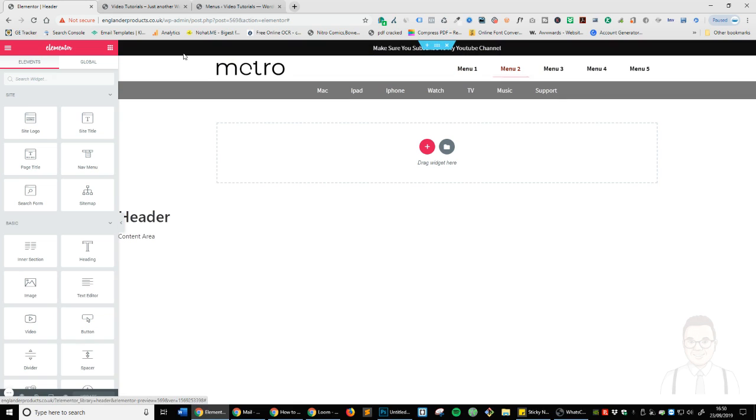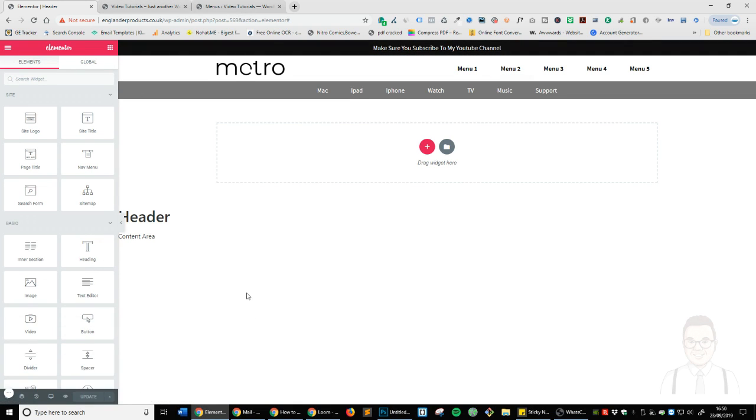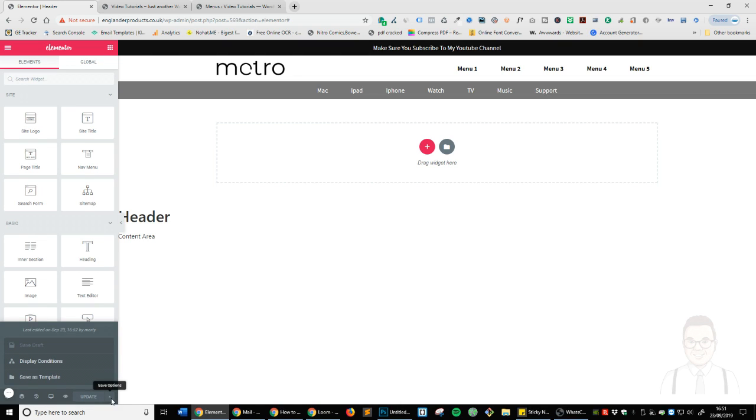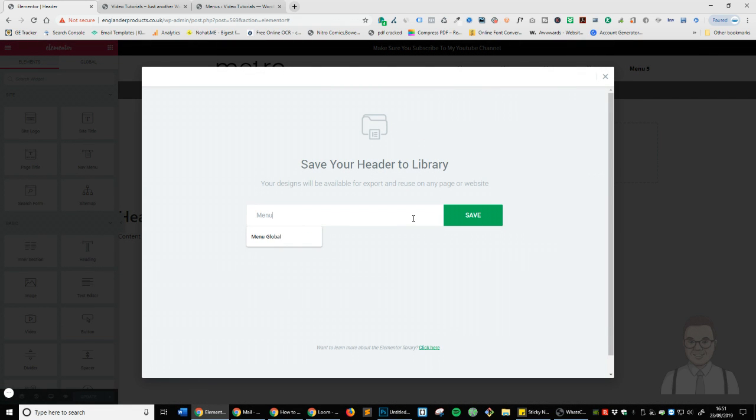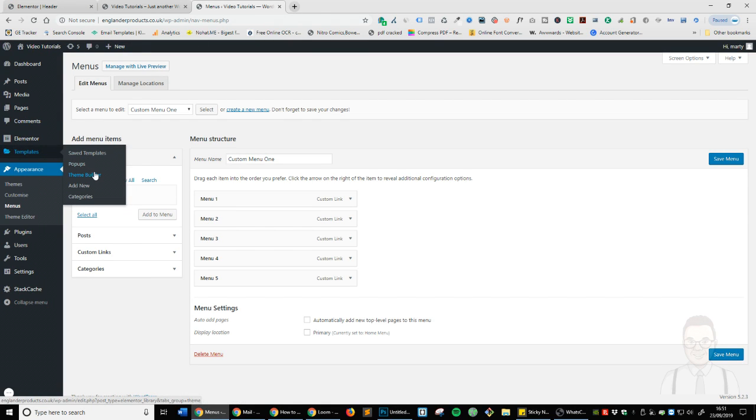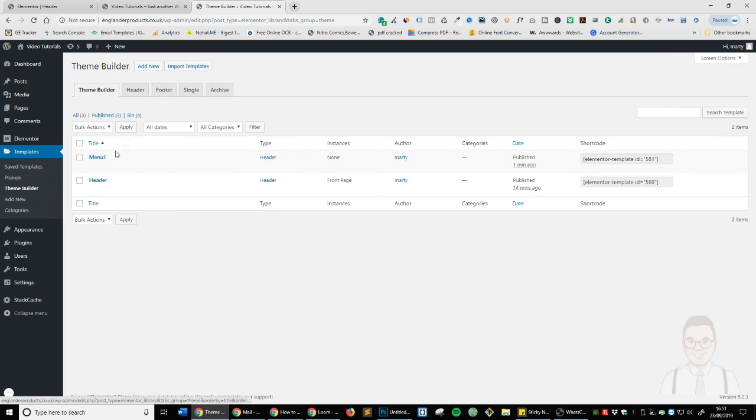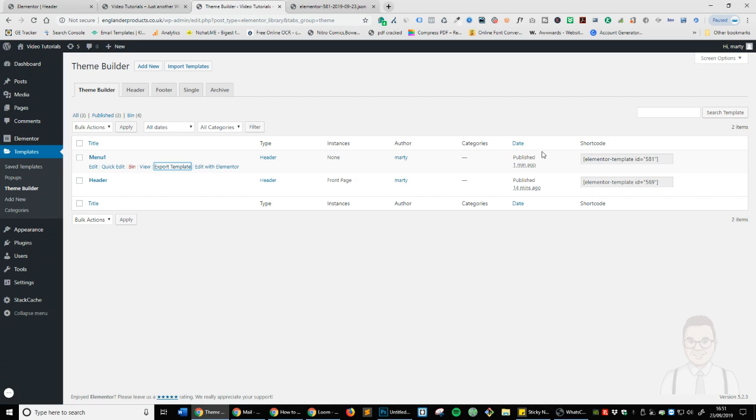If you wanted to export this as a template, all you've got to do is click on Save Options here. Save as a template, menu one, save. Let's go here to Templates, Theme Builder. And then you can click Export Template here, and that will actually export the file. So you can give to someone else, or sell, or however you want to do it.